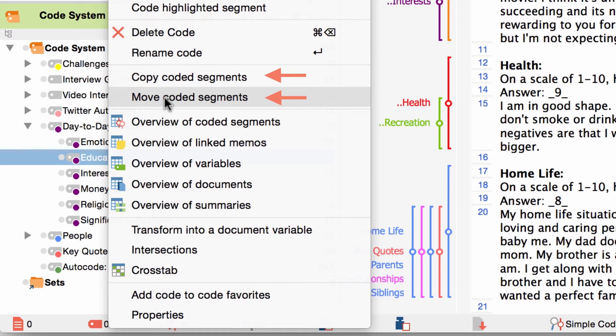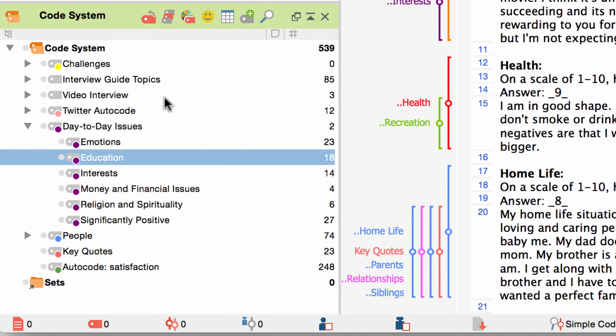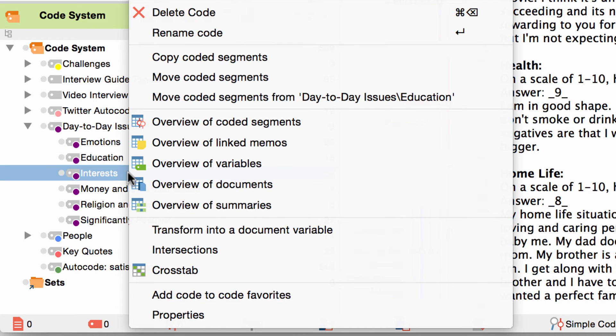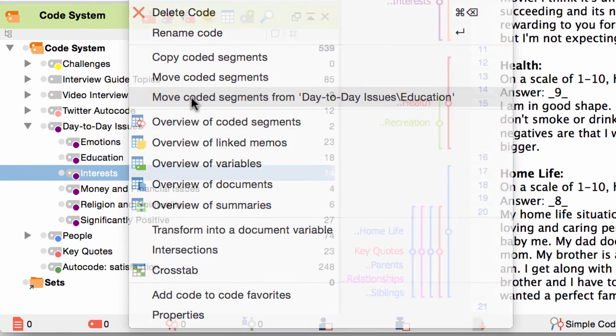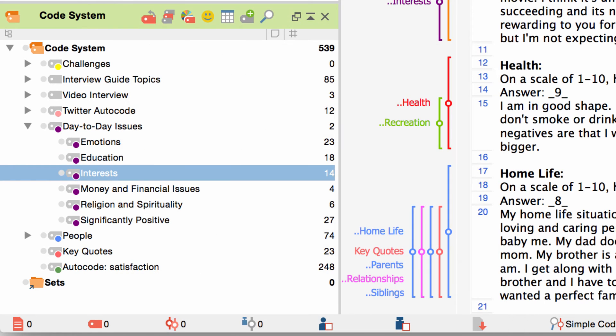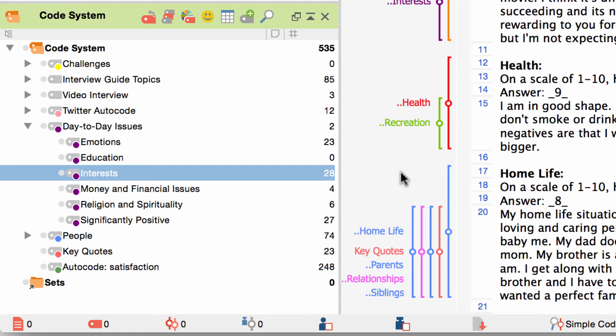In this case I would like to combine the codings of this code with those of another one and thus choose move coded segments. Now I right click on the target code and choose move coded segments from the recently chosen code. As you can see the first code does not contain any codings anymore. I have moved them to the second code and thus combined the first code with this one. The name of the codings then automatically adjusts to the target code.